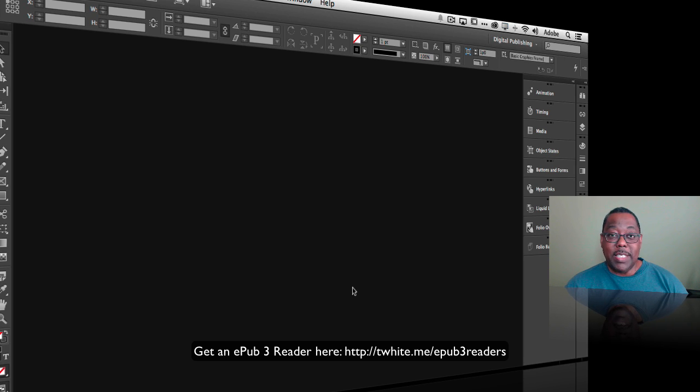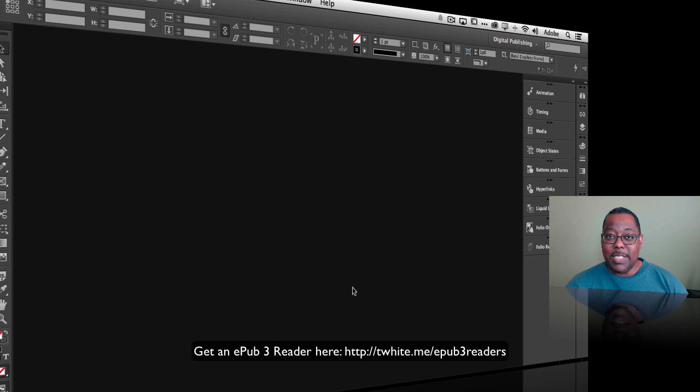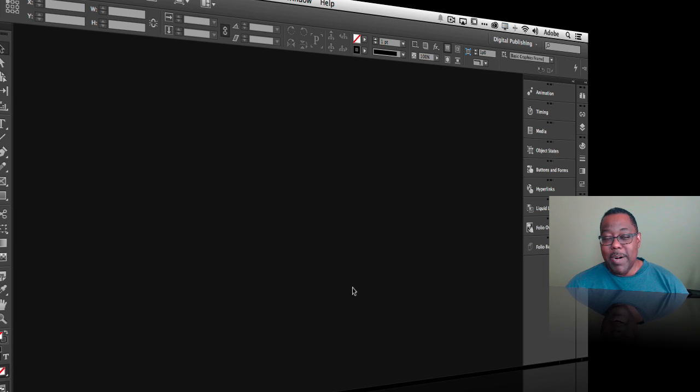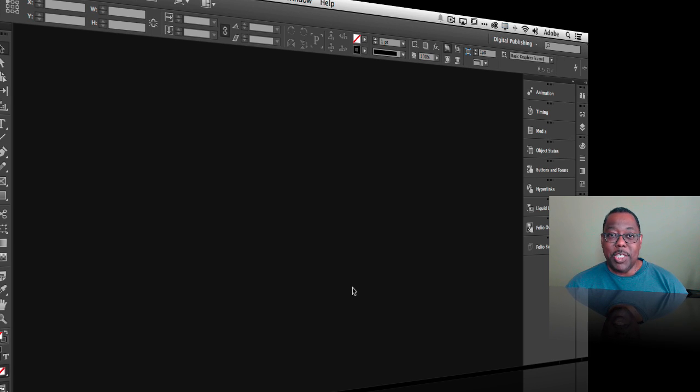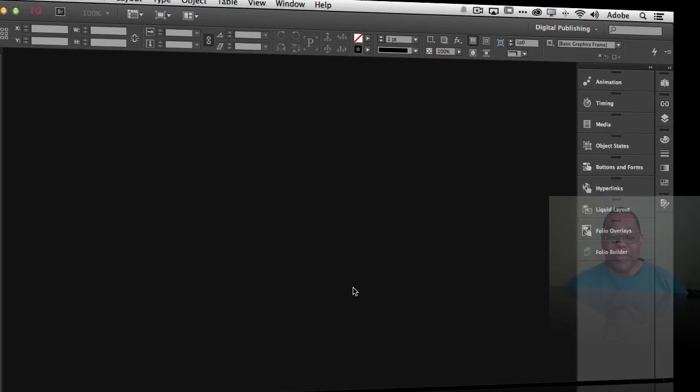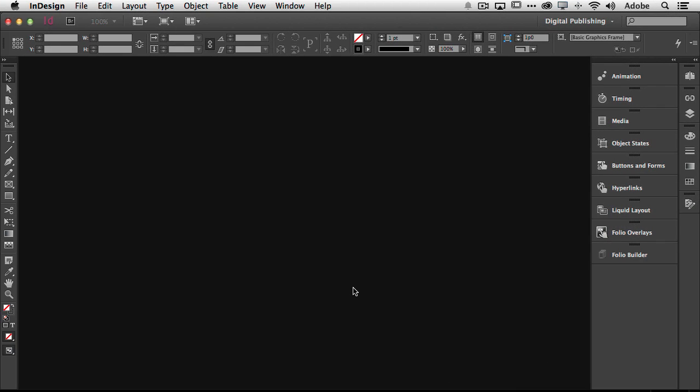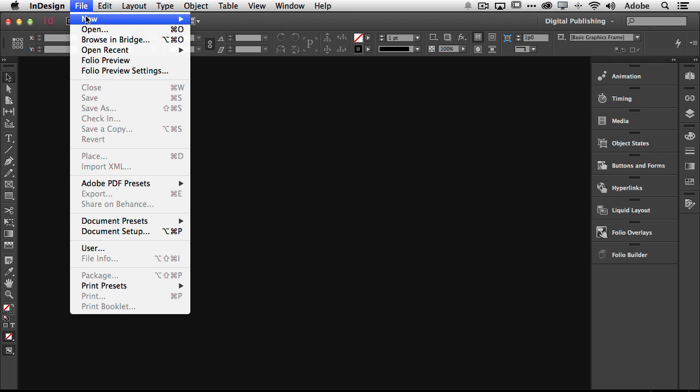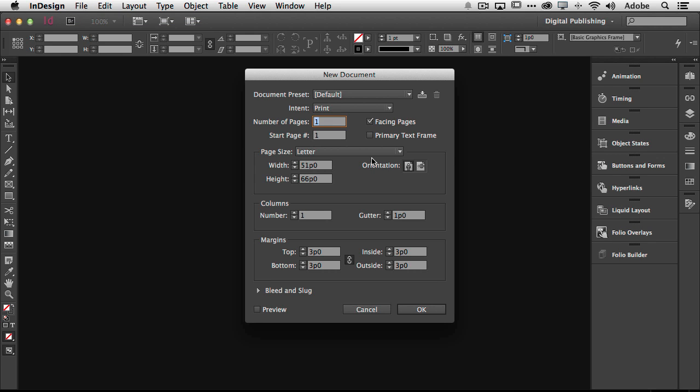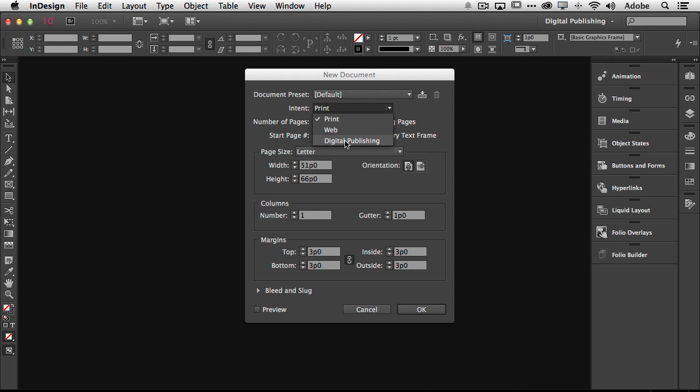Now here I am in InDesign. I'm going to just show you briefly how to set up the document but I already have a document ready to go that I'll open. So first and foremost to create the document we go up to our file menu, new document and there it defaults to print by default unless you've changed your defaults and I'm going to change the intent from print to digital publishing.